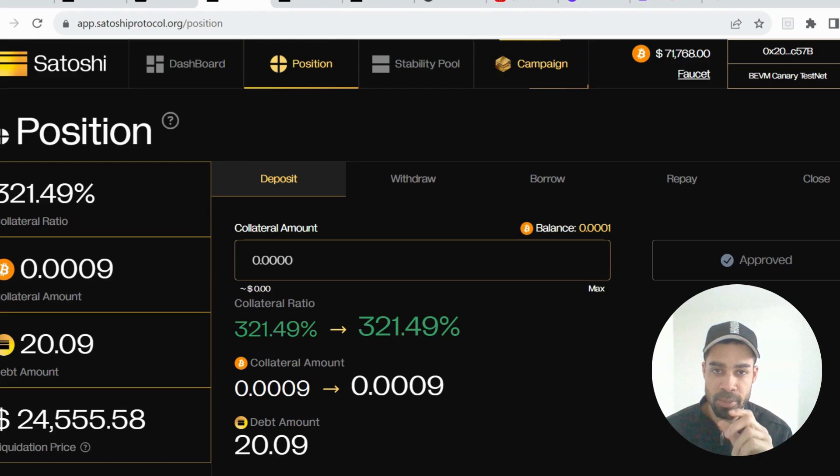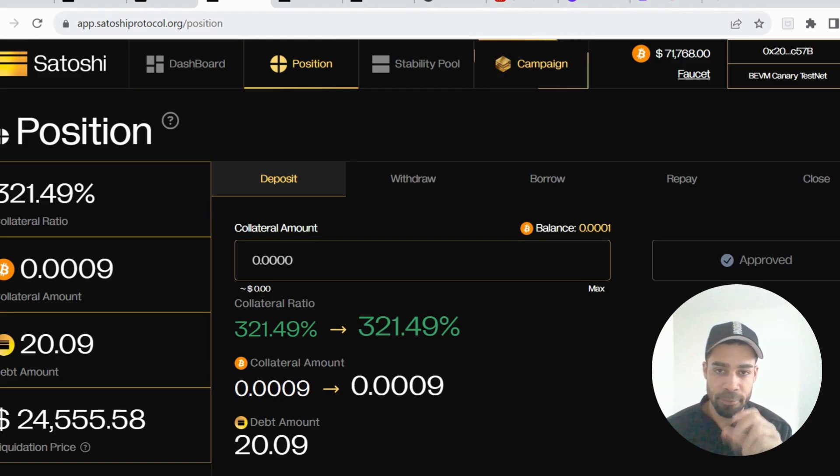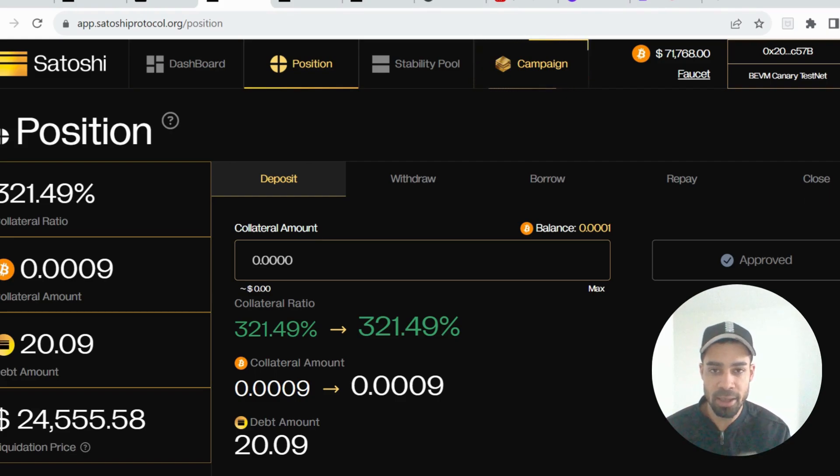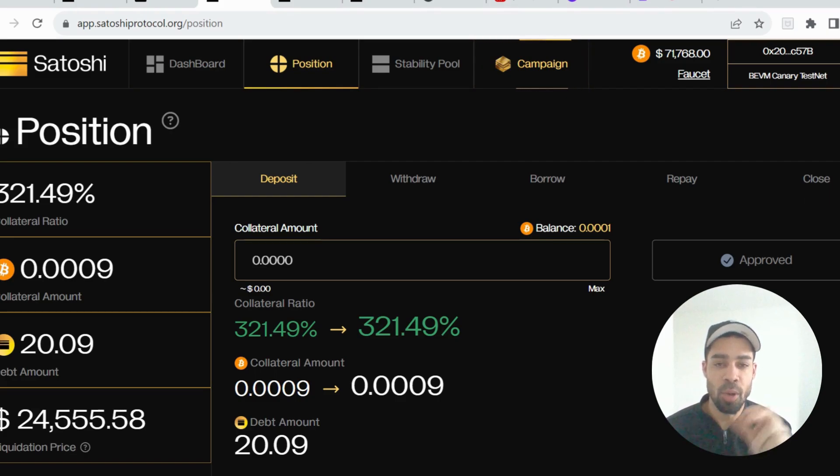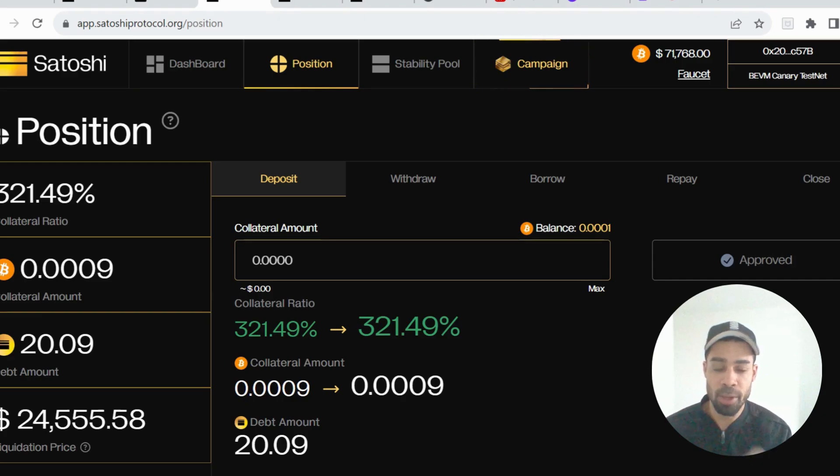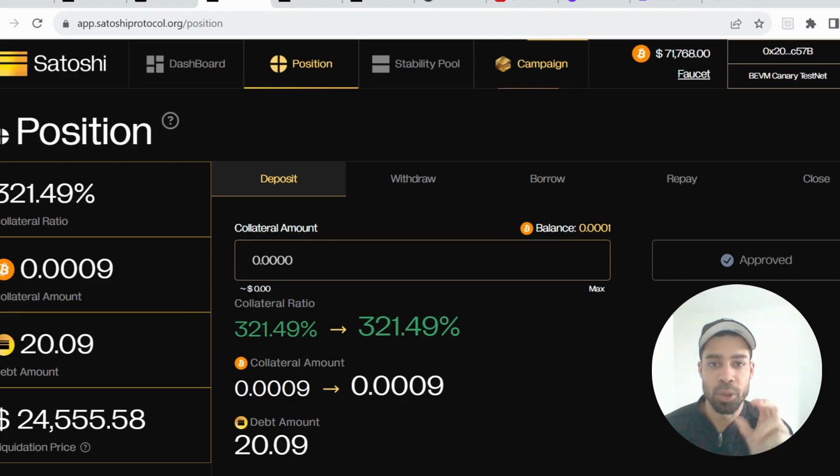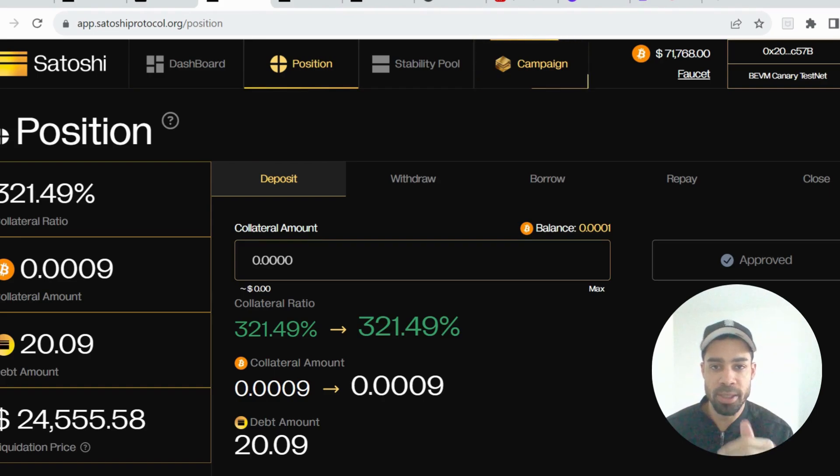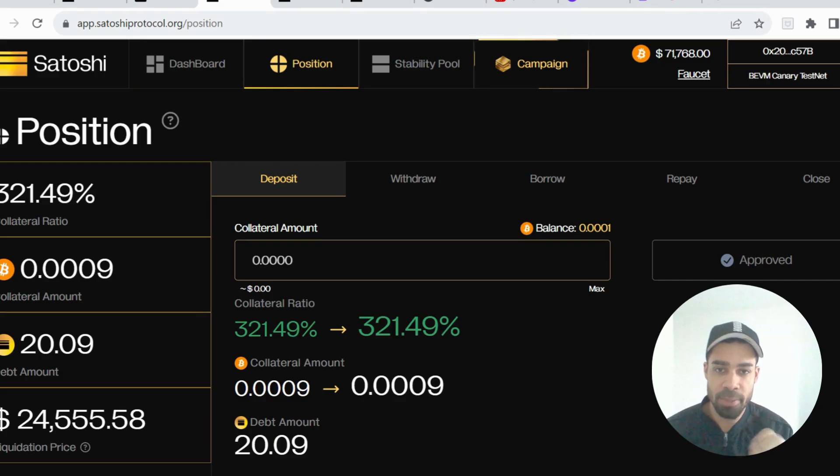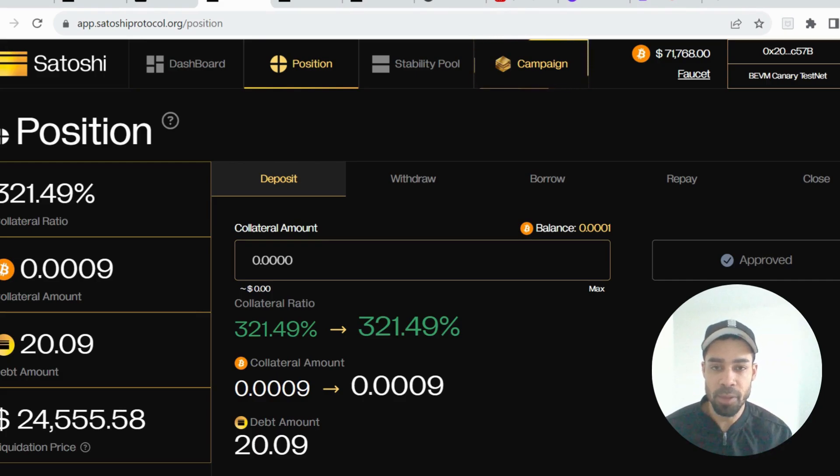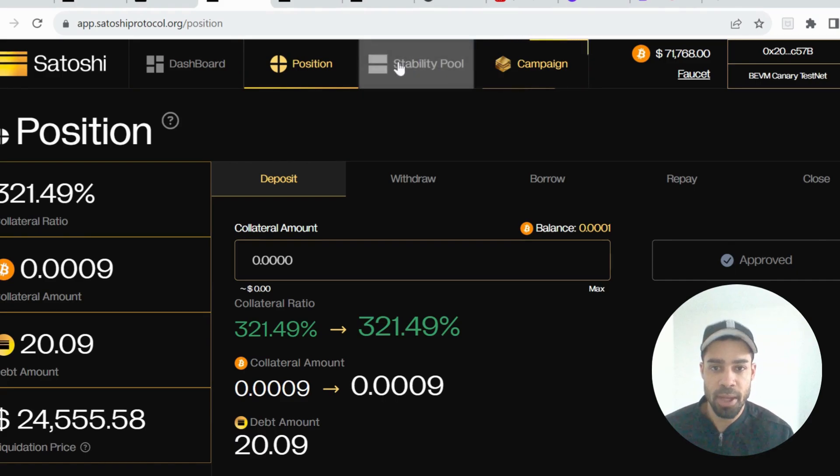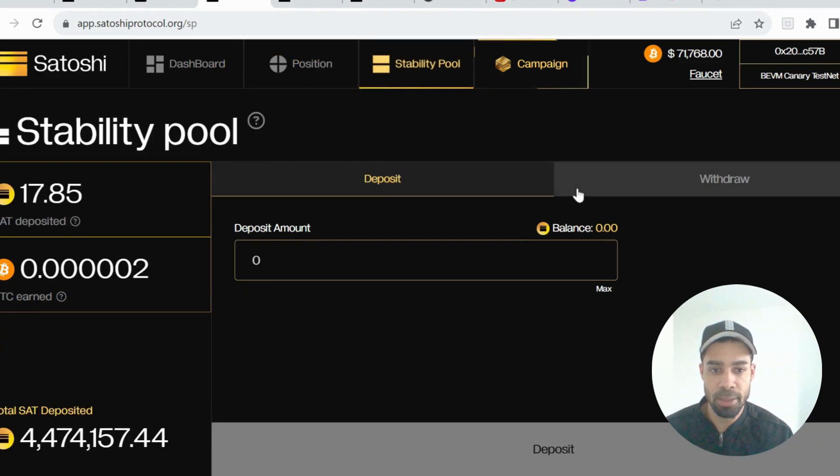Hit max for the deposit of your Bitcoin token and then go into the field for the SAT token, how much you can borrow, and put in 18 manually. Then it will allow you to approve and confirm the transaction. Just make sure you max out the amount of Bitcoin you've got, go into the SAT field just below, type in 18, and then confirm the transaction and your position will be done.